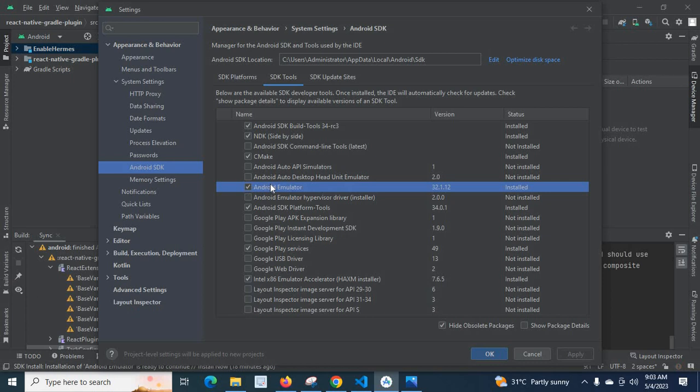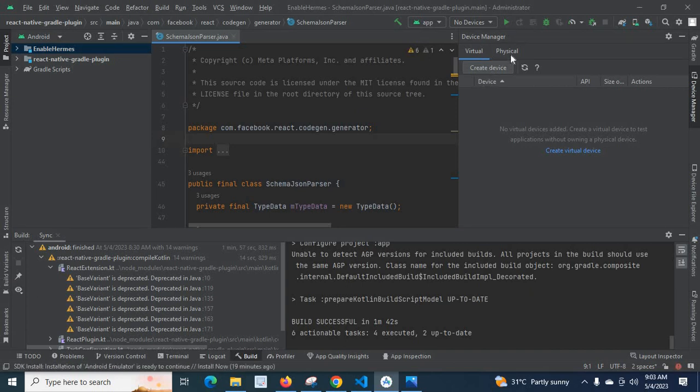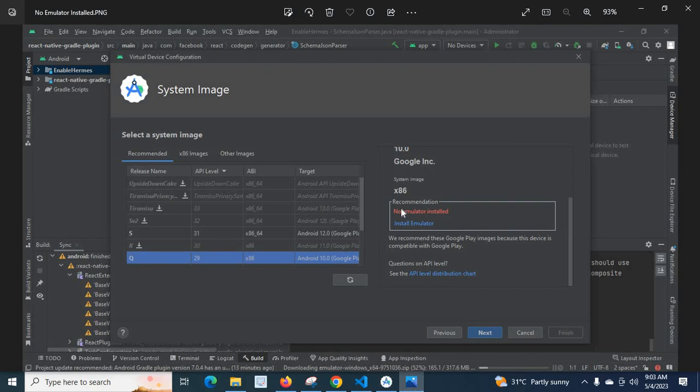I could create Android Emulator in my Android Studio without any error. Thank you.